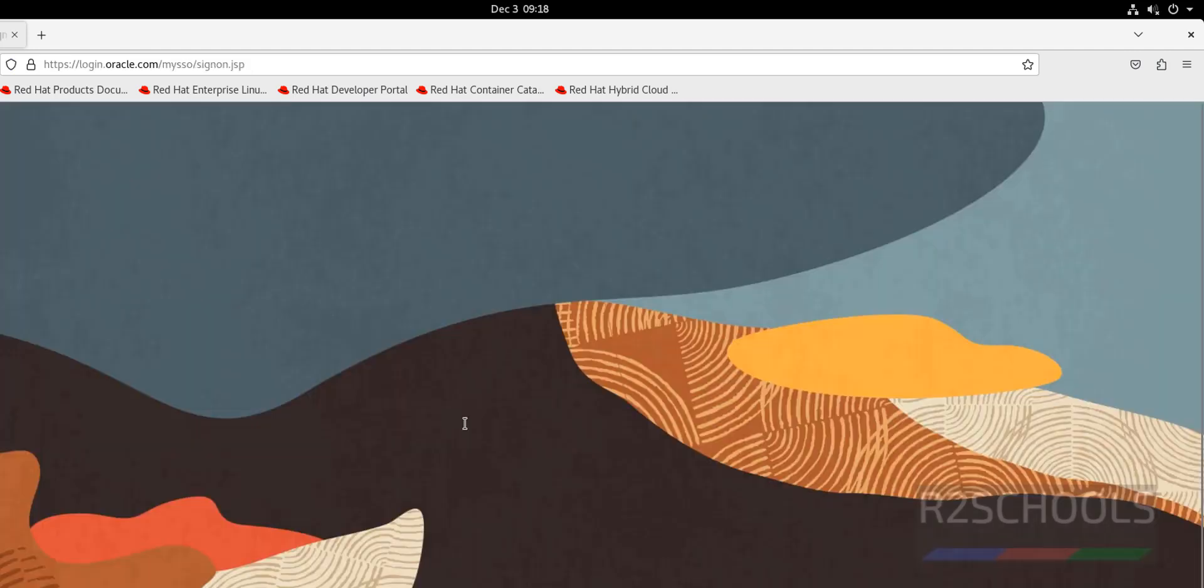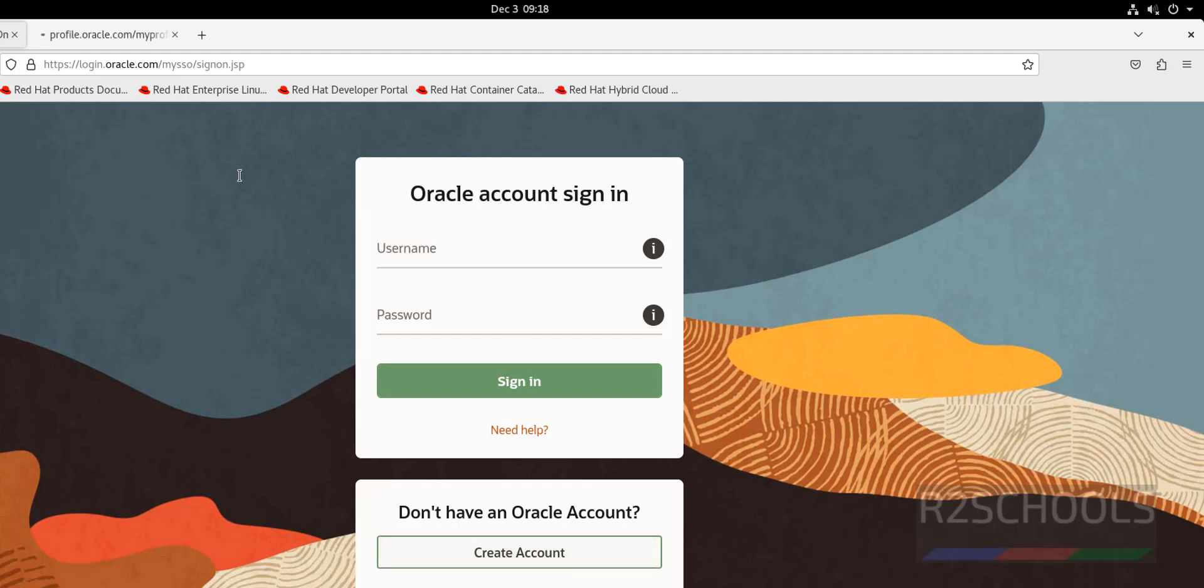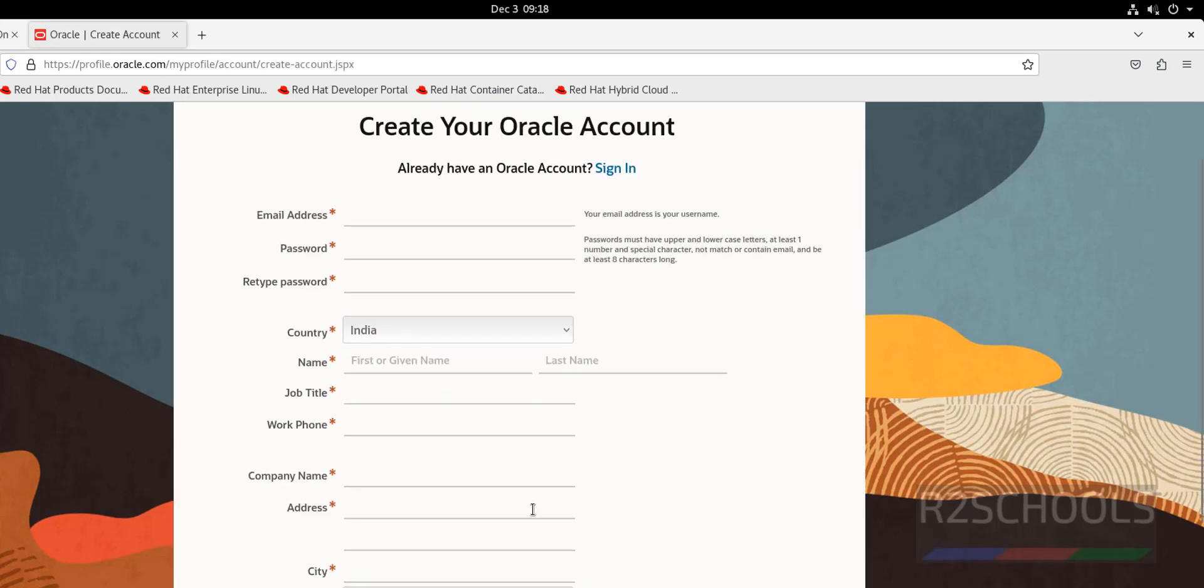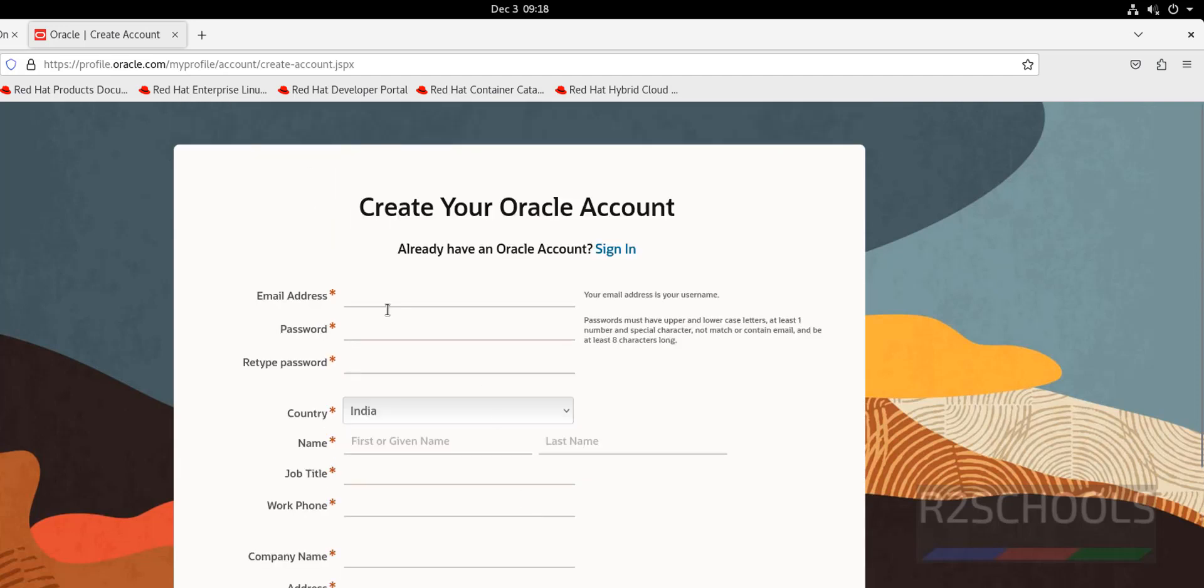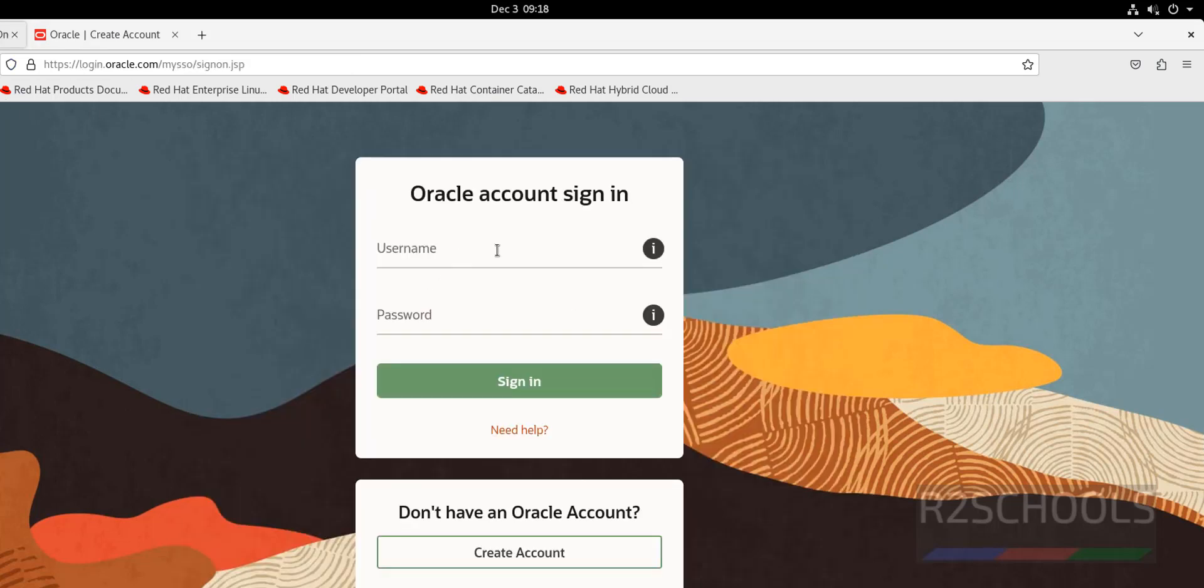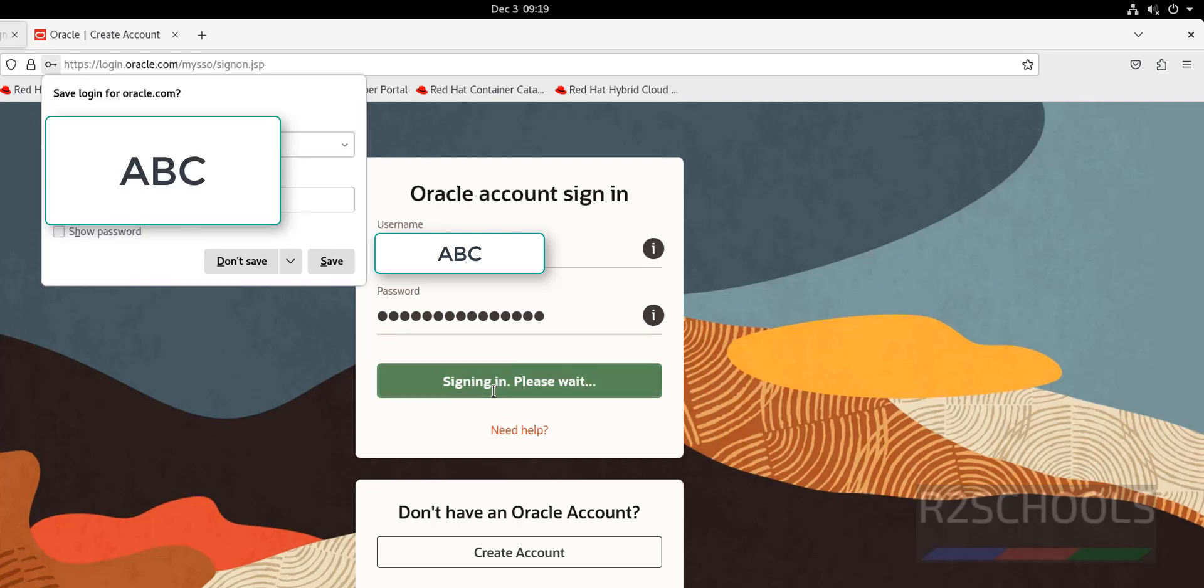We have to provide the Oracle account sign in. This is not the Oracle account. If you don't have Oracle account, just click on create account. Here we have to fill all this data. Then whatever email ID you provide here and password, those needs to be filled with account sign in. So I have already account. So I am going with my user credentials. That is this one. Then click on sign in.